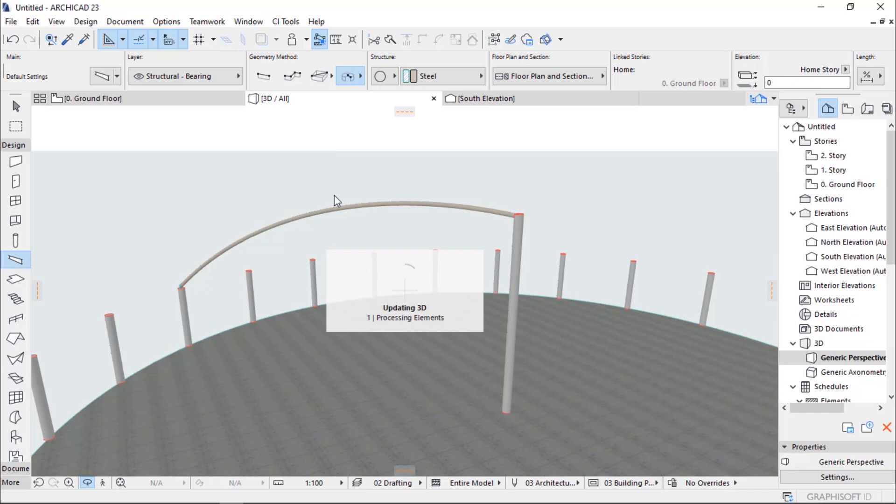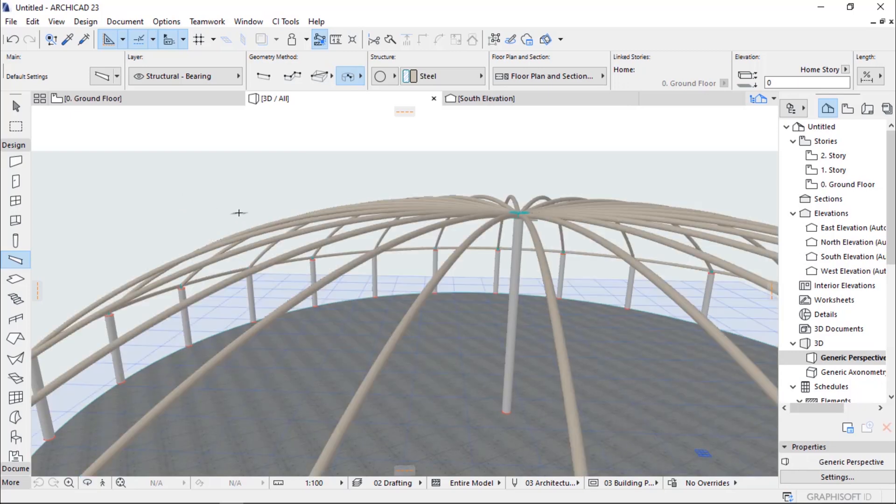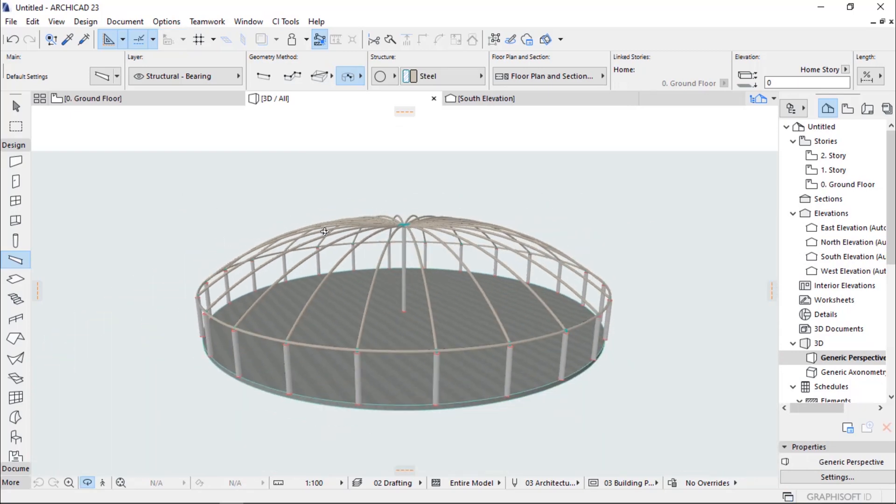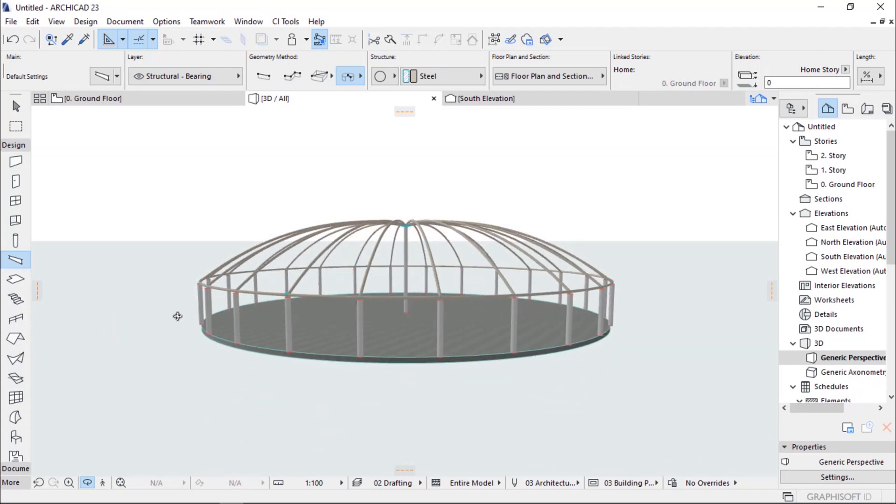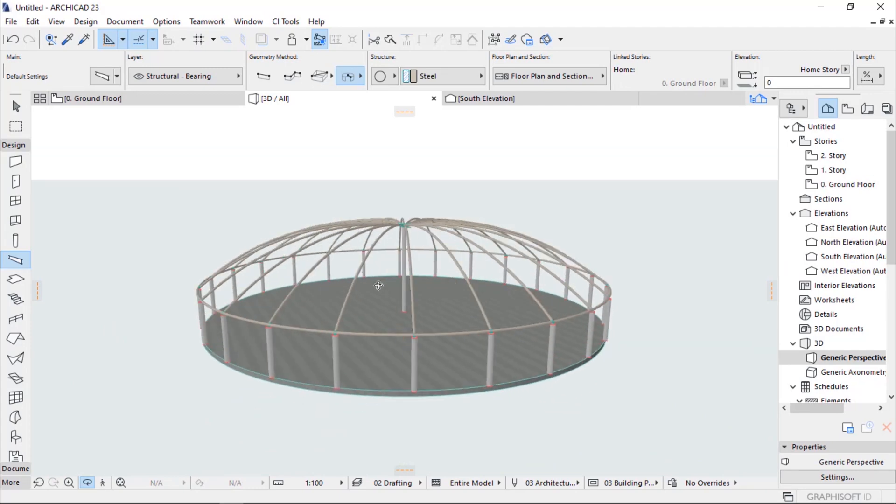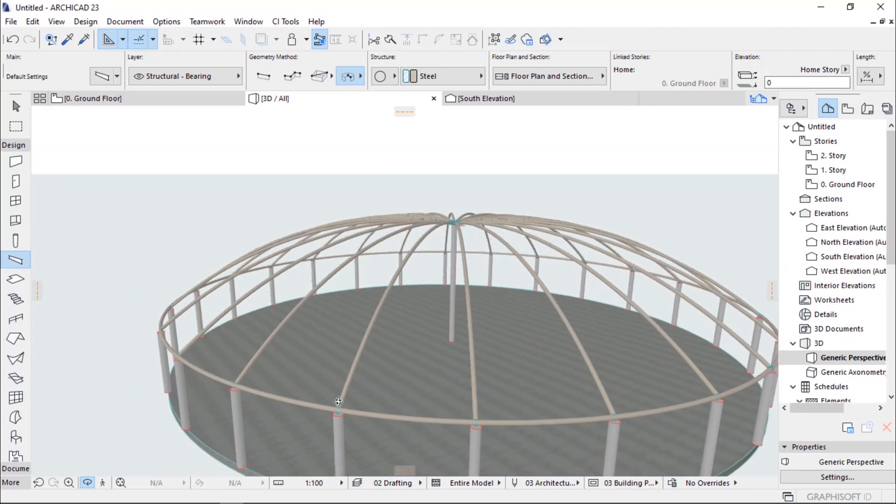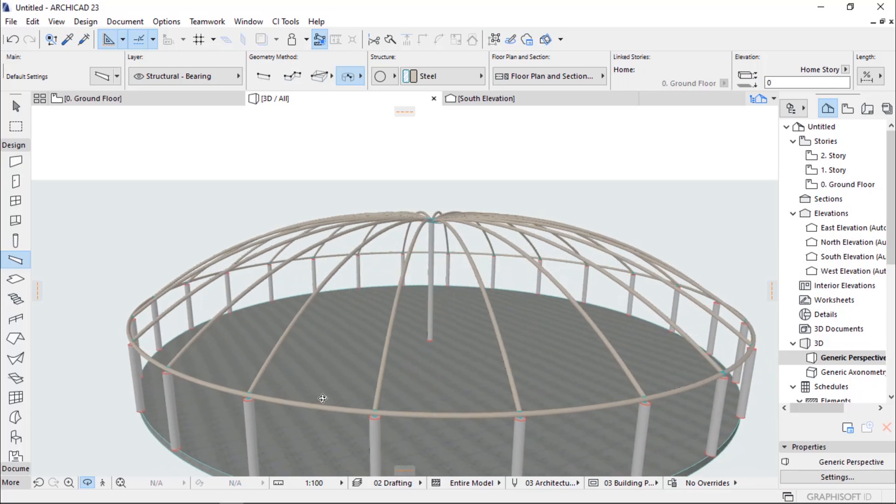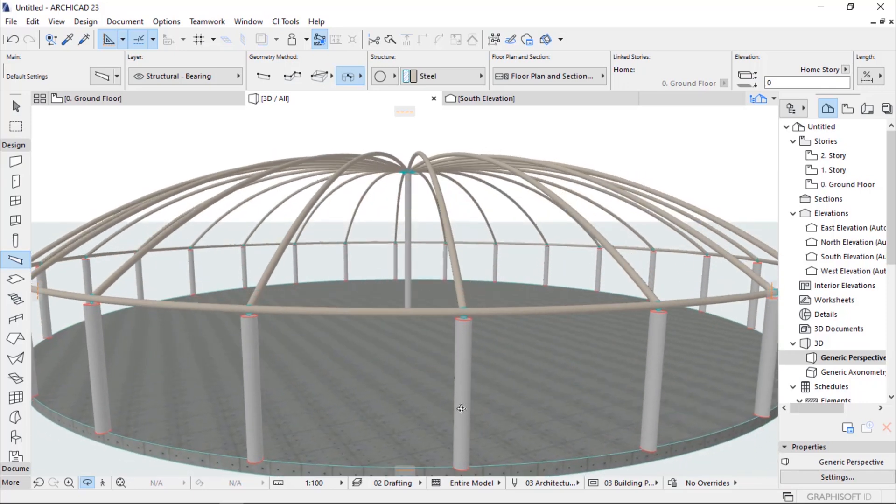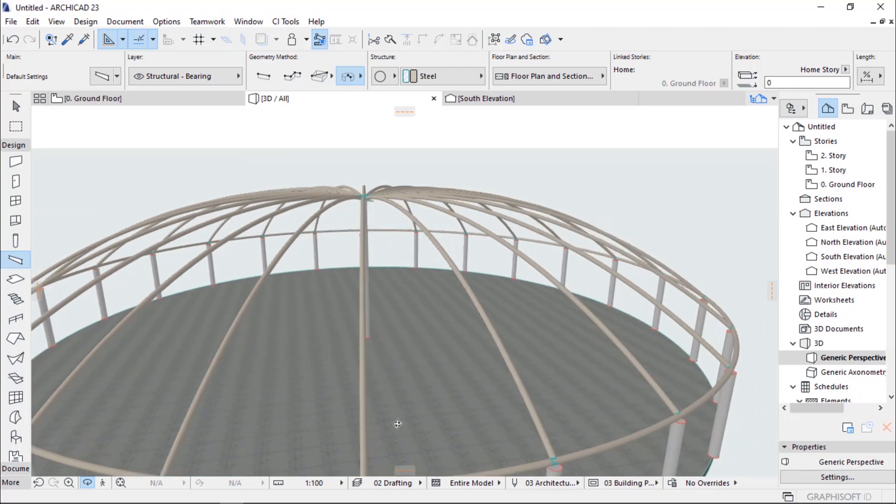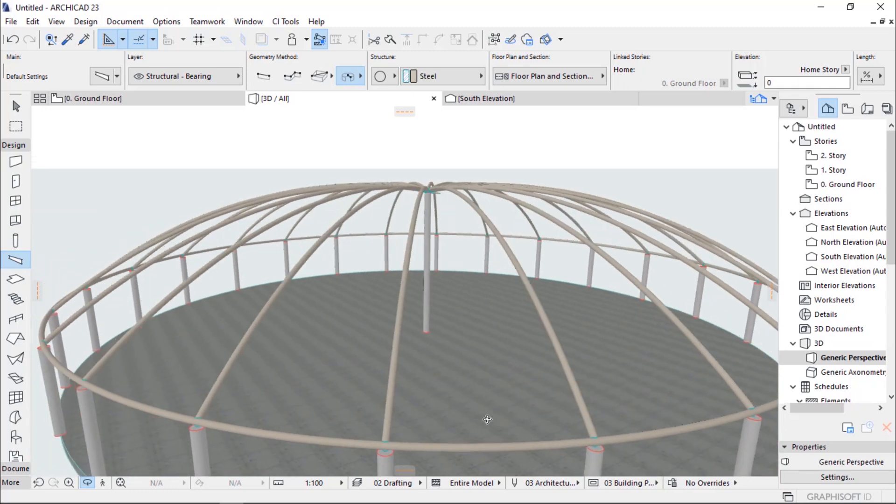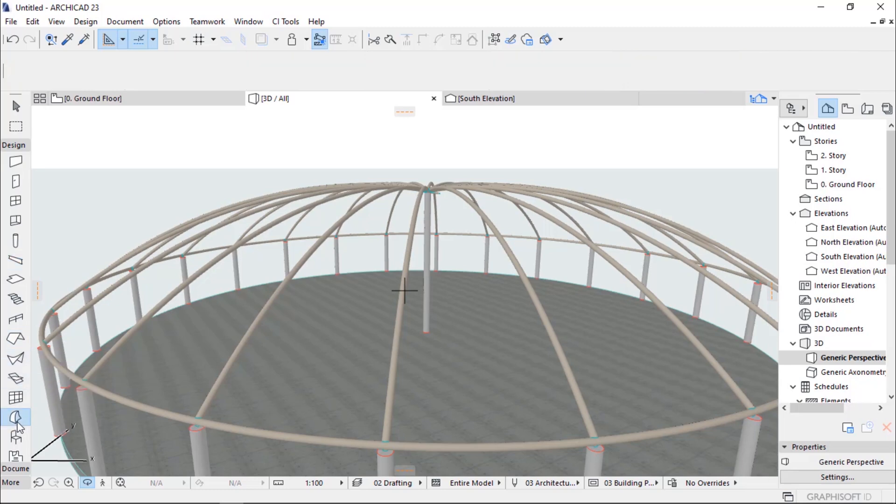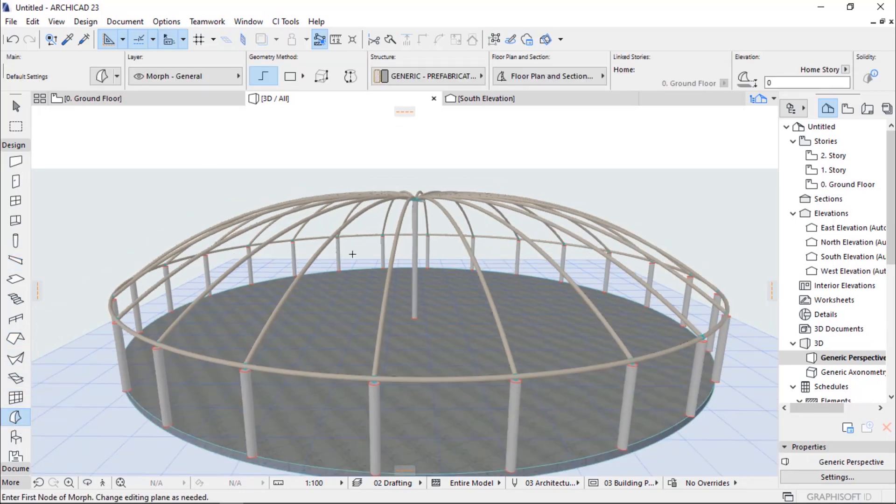Our newly created dome now looks amazing, but it has no covering. So our duty now is to cover it. Each segment we will cover using a morph to give a better shot. So select morph.